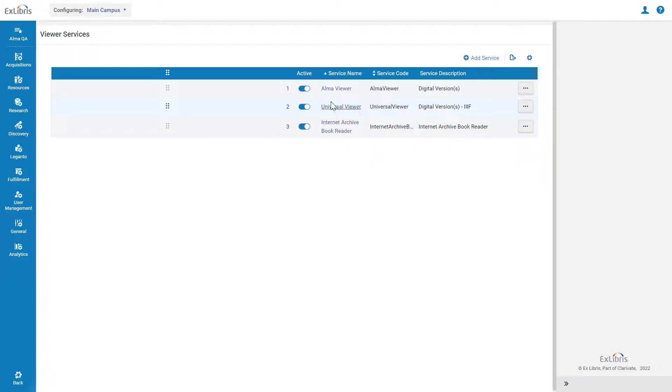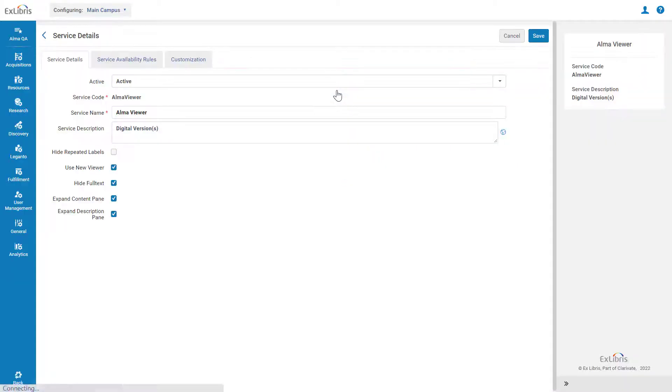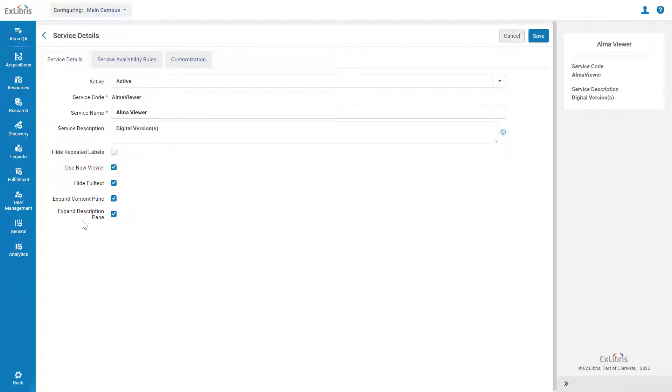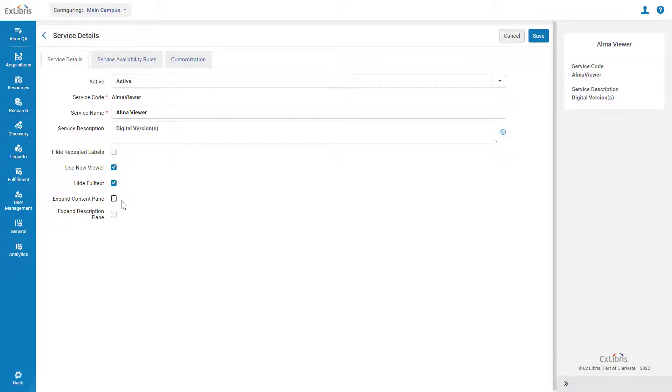Click on Alma Viewer to edit it. As you can see, by default, the Content pane and Description pane are both expanded. Deselect one or both of these checkboxes to make the corresponding panes collapsed by default.